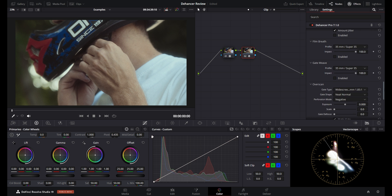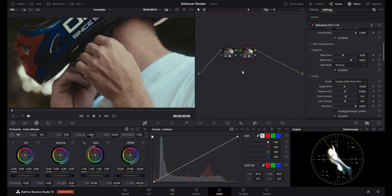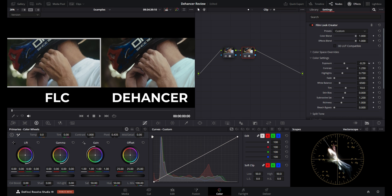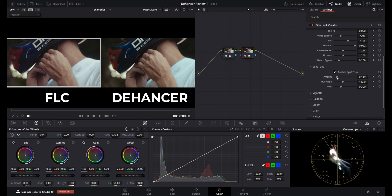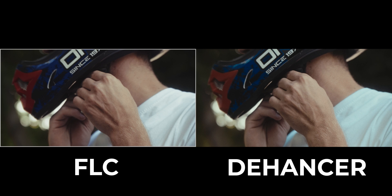On the other hand, while Dehancer gives you similar, if not the same settings, it is a film emulation plugin. And with all of those things, it also gives you the ability to choose different specific film stocks and print films to combine them with. That's not something that you can do with the current version of the Film Look Creator. Maybe in future updates they'll add that option, but as of right now it's not there. So if you want your footage to look like it was shot on a Kodak Vision 3 250D and then printed onto a Kodak 2383 print film, Dehancer is probably the better option of the two.